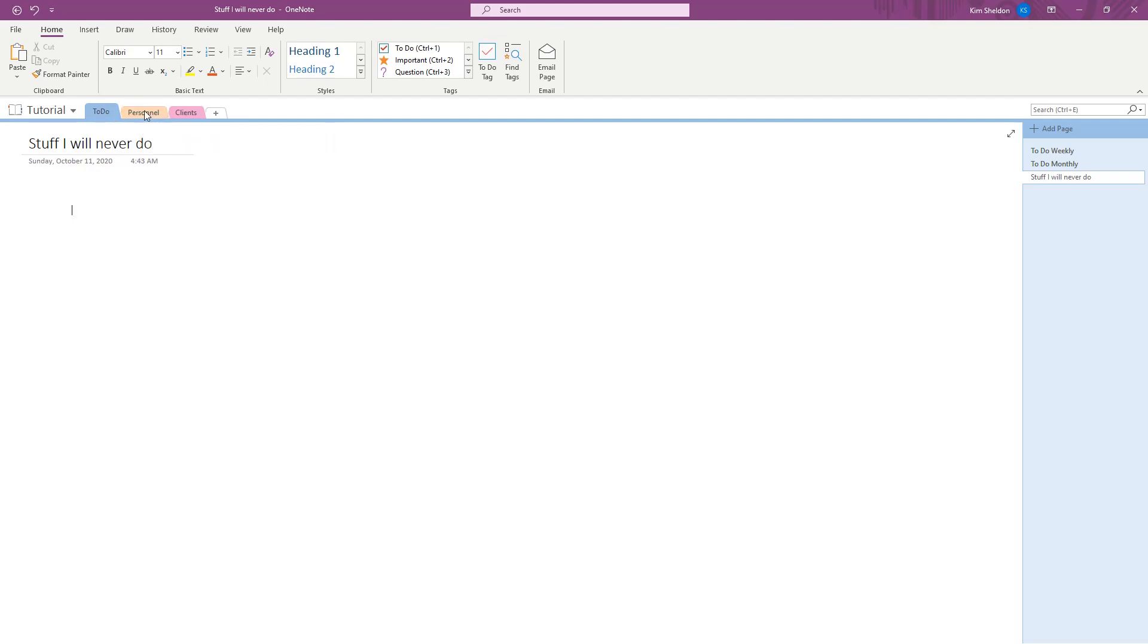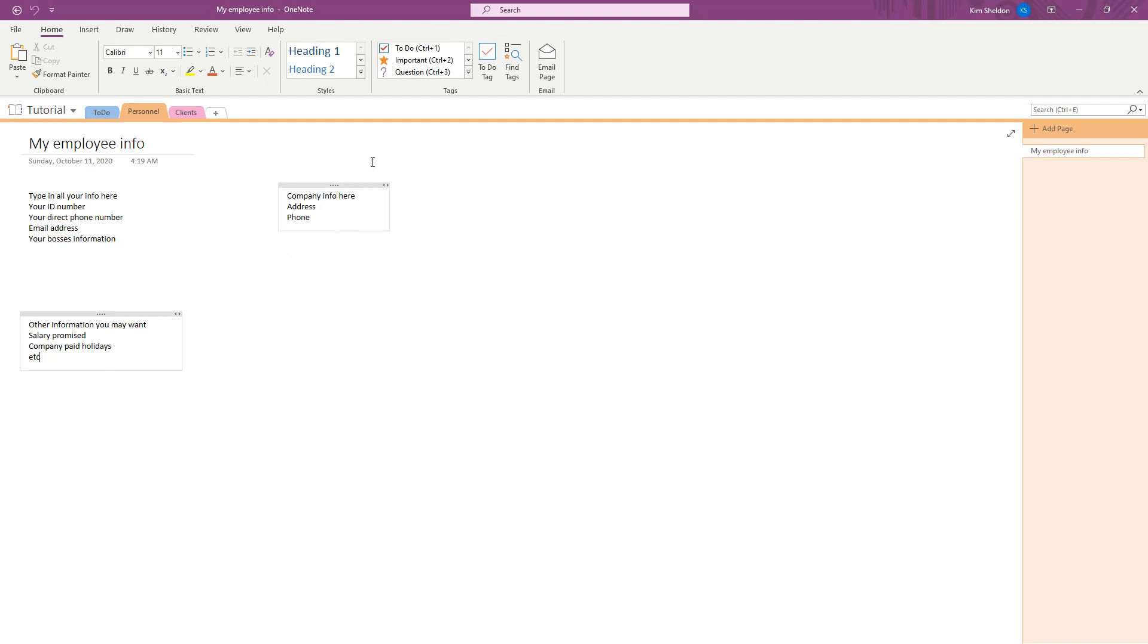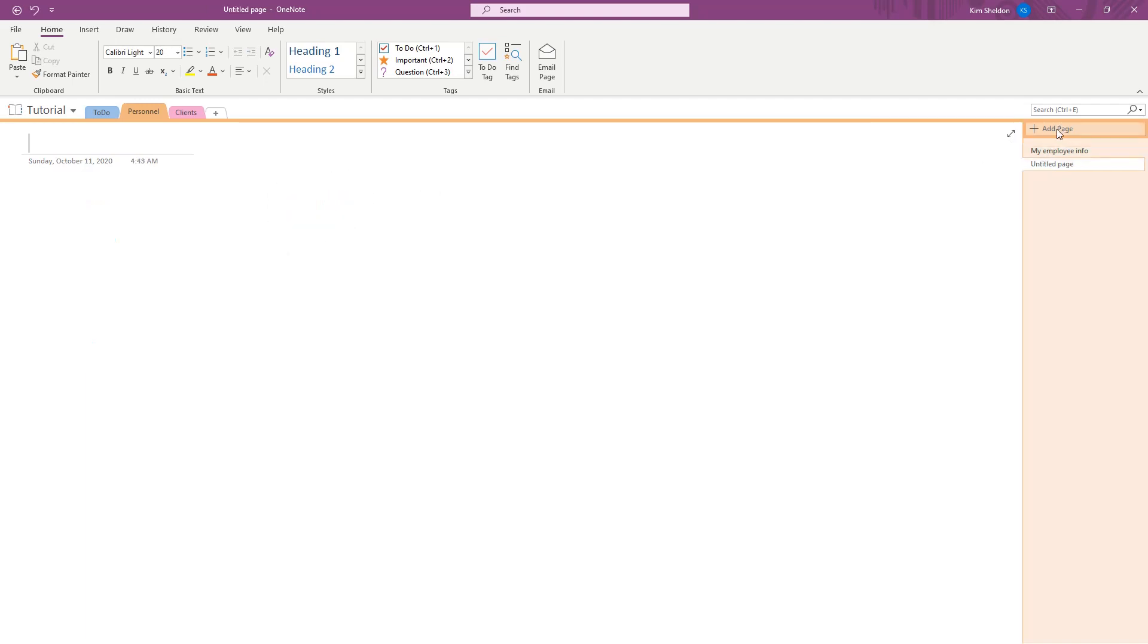So I made another tab. Think of this as the tab in the notebook. I'm done with my to-do tab. Now I'm going to go to my Personnel Information. So this is where you would put all that, your ID number, your direct phone number, your email address, your boss's information, anything you want to put in here. If you wanted another tab, you know, another page, just another page.